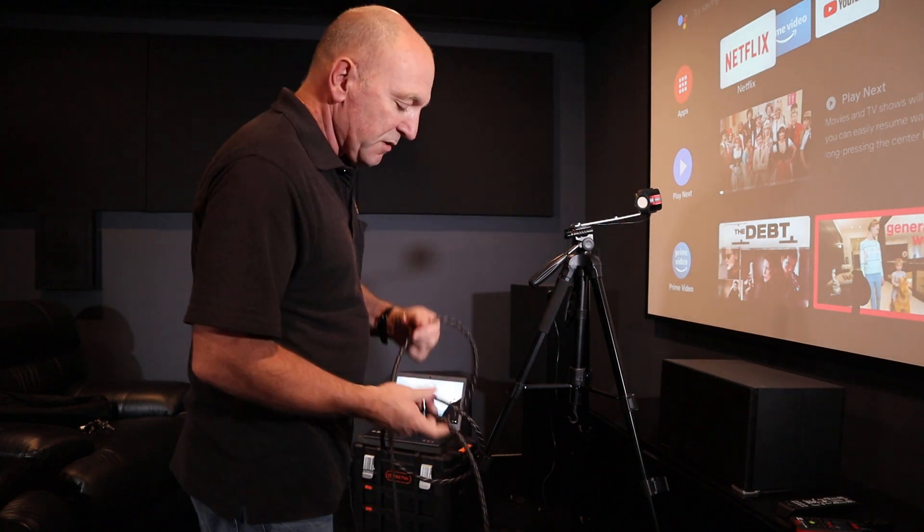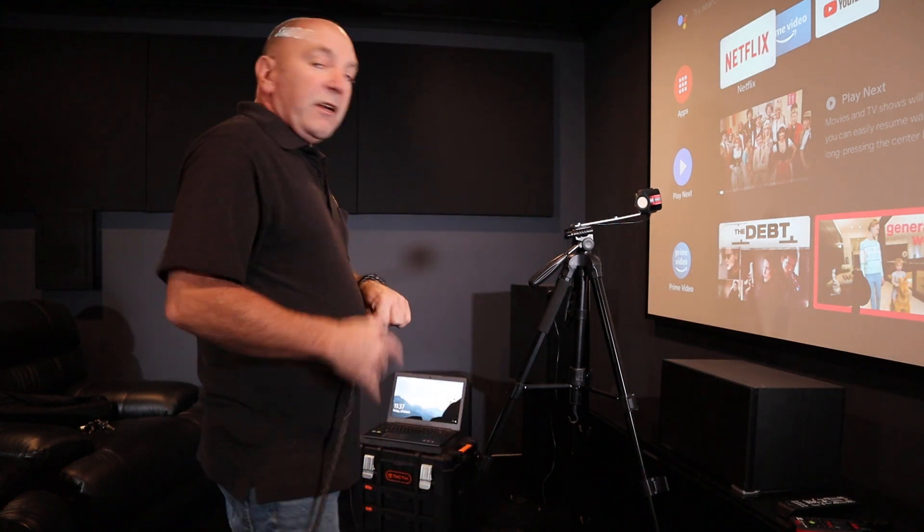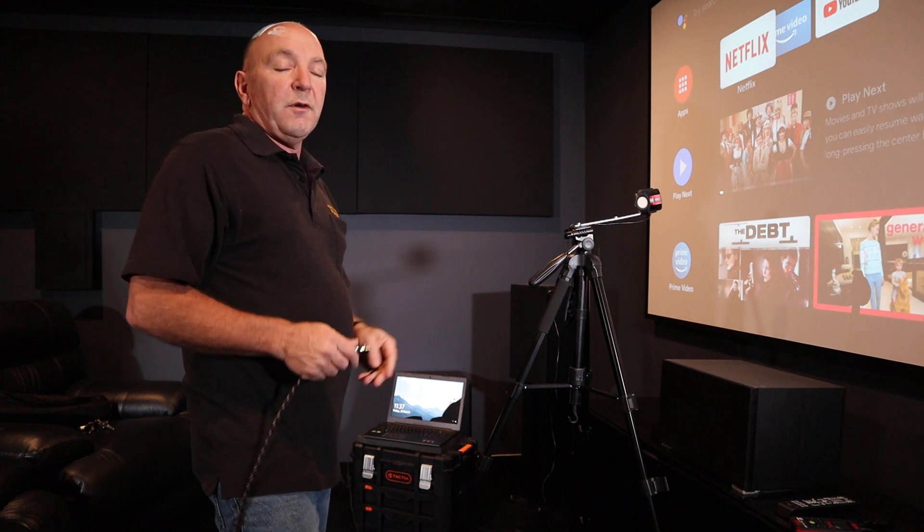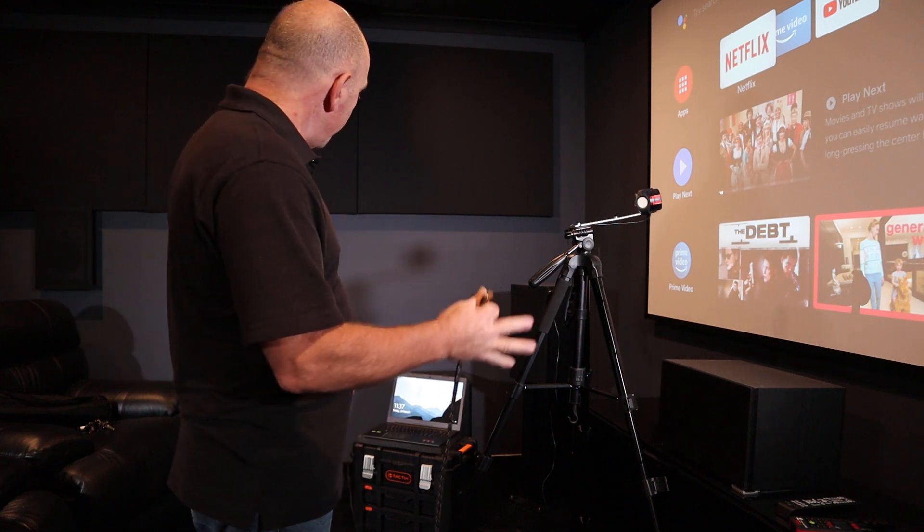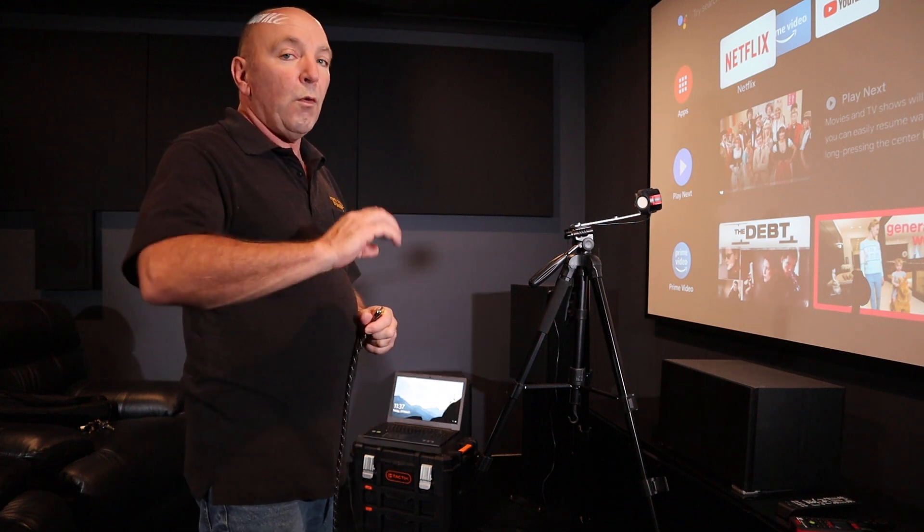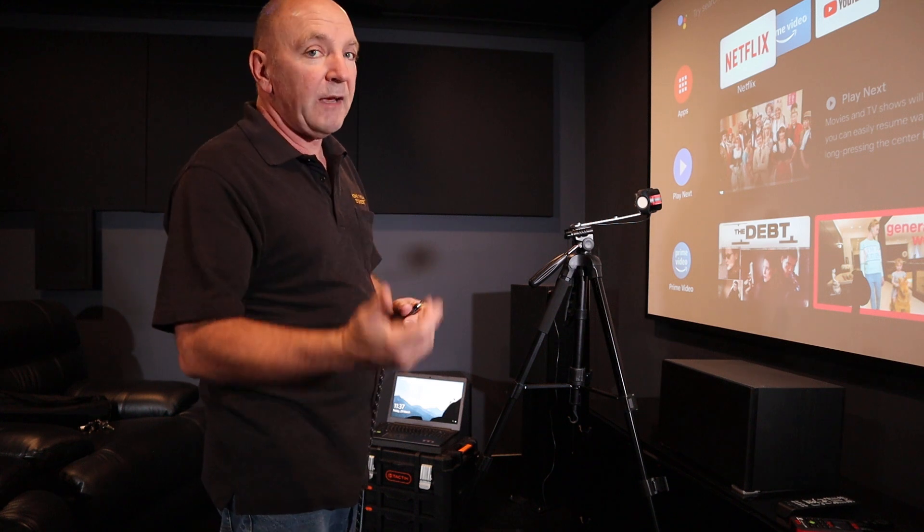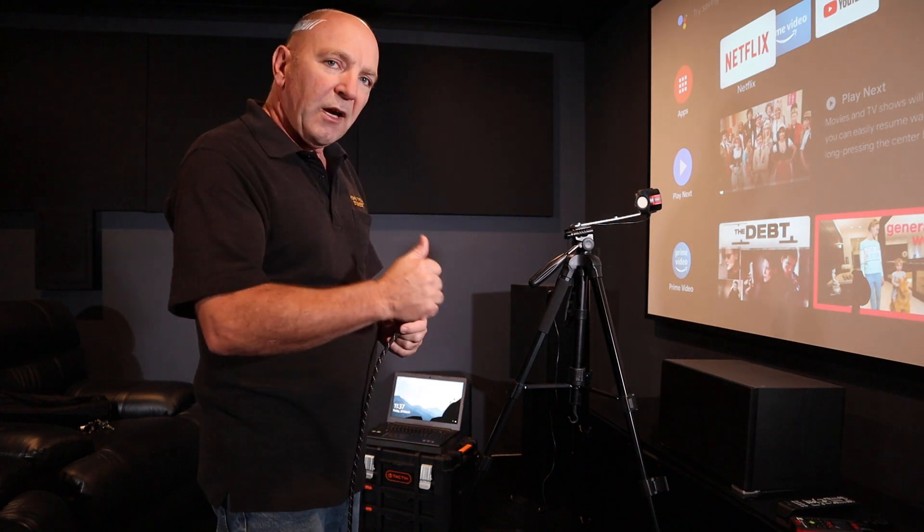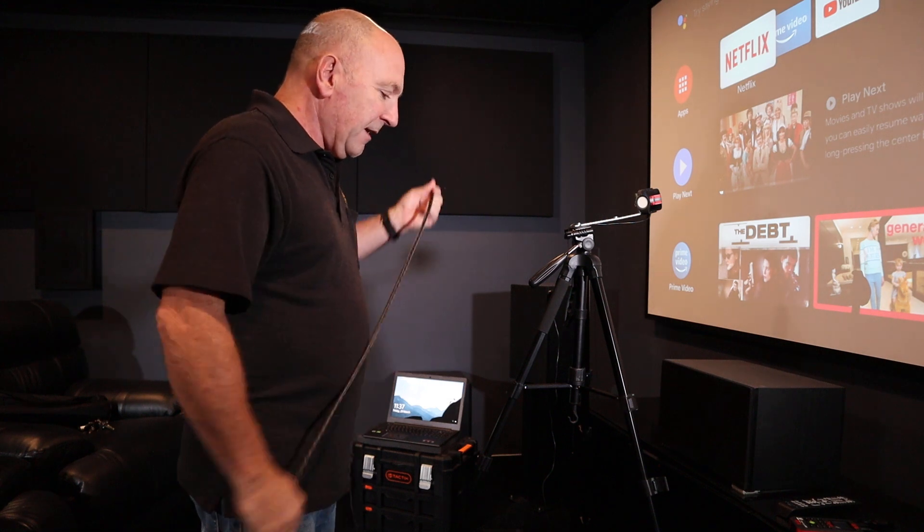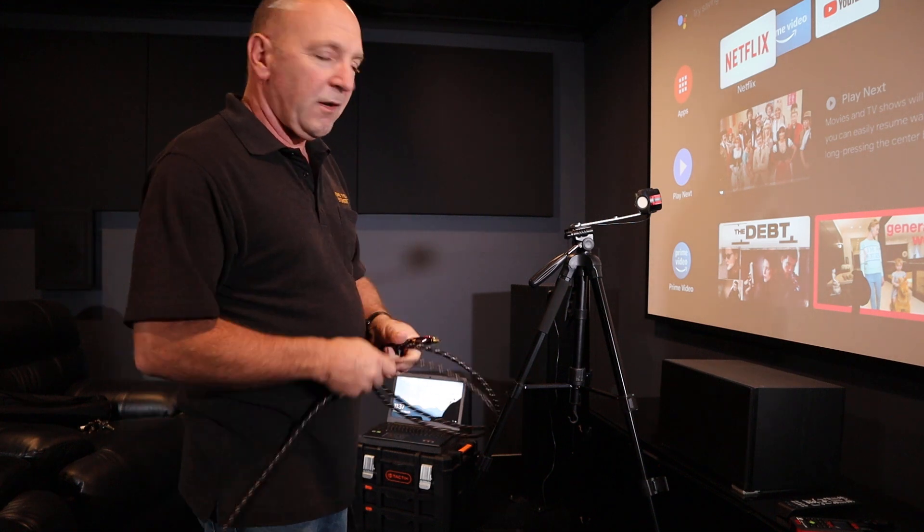The other thing is we're running SpectraCal Calman, the latest version of that, all licensed and registered and up to date. So we've got all of the new gamma or EOTFs running in that. So we're good to go, we've got all the right equipment, we've invested heavily in that and that means great results for the clients.